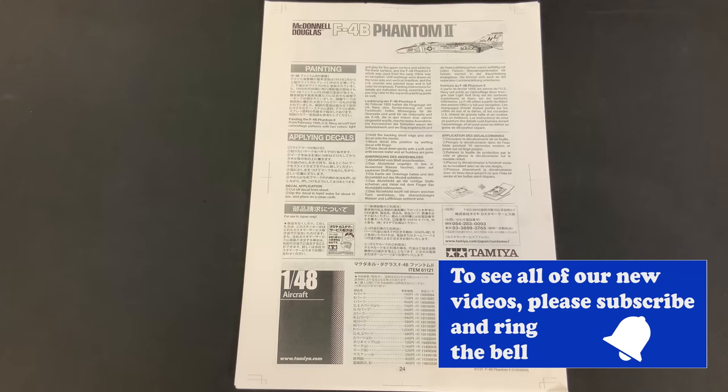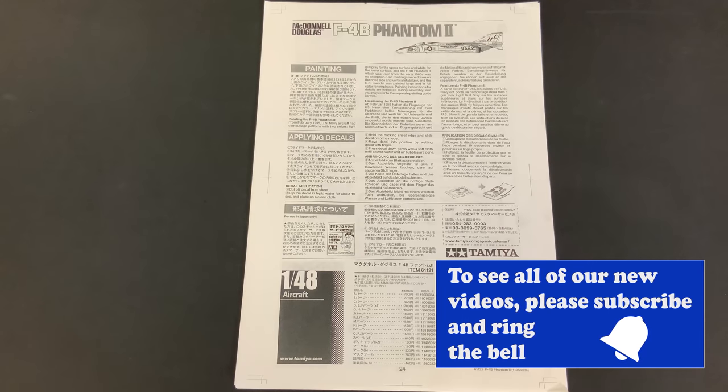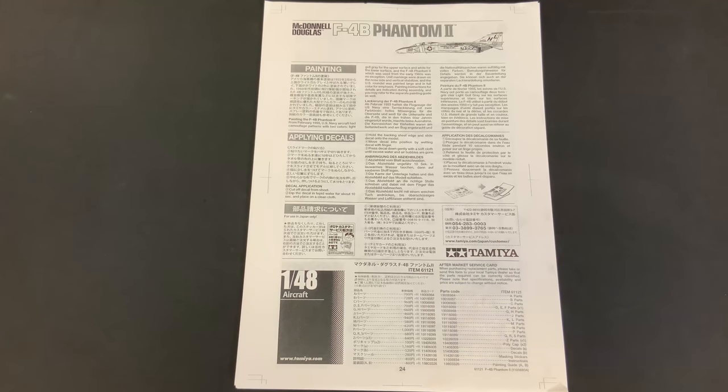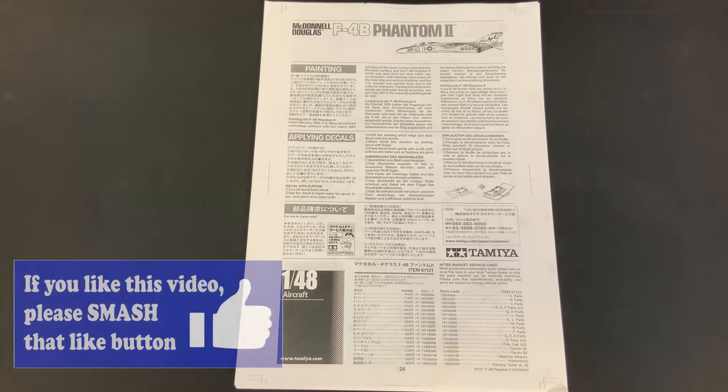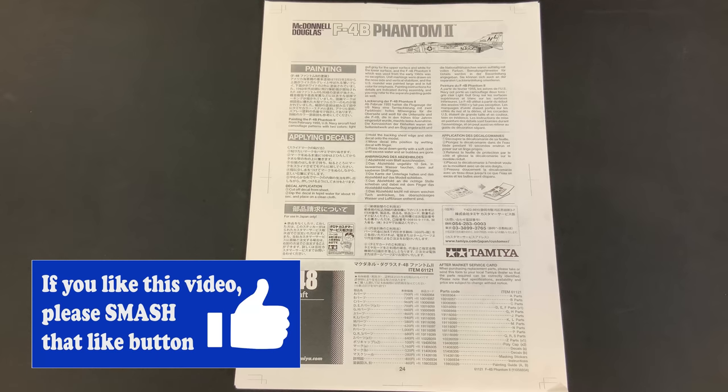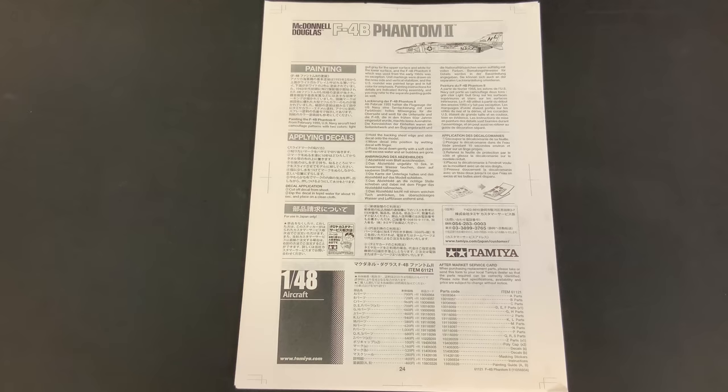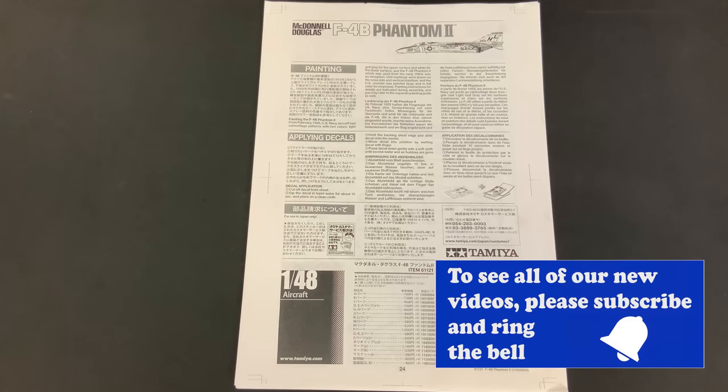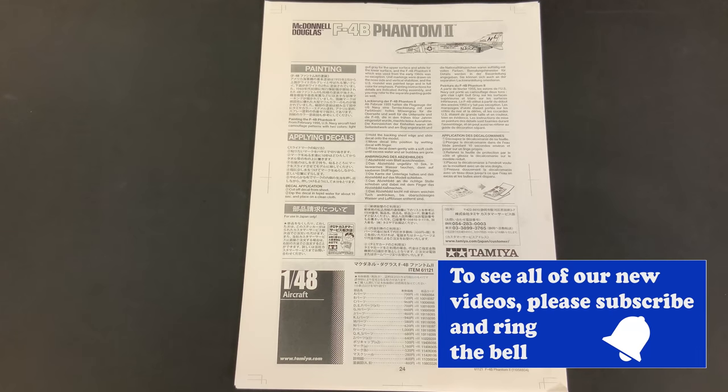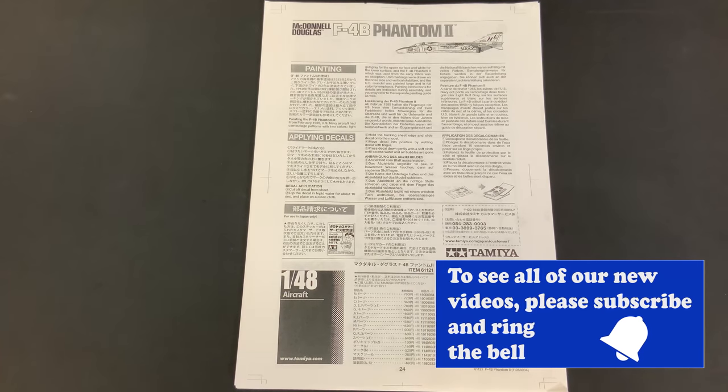Go ahead and smash that like button right now. And also, if you enjoy getting a heads up on all the latest and greatest new kits, go ahead and subscribe. And don't forget to ring the bell. That way you'll be notified every time a new release video comes out.